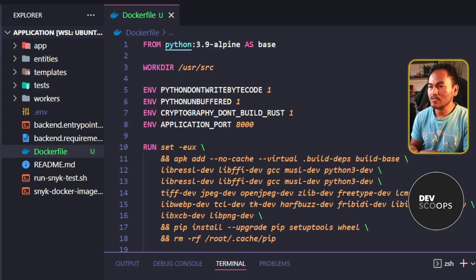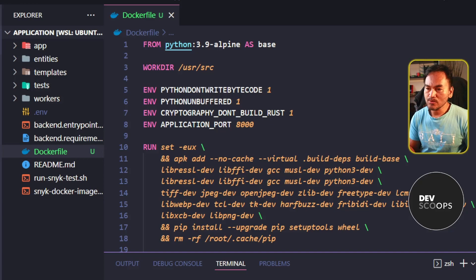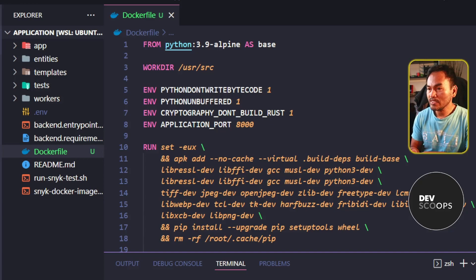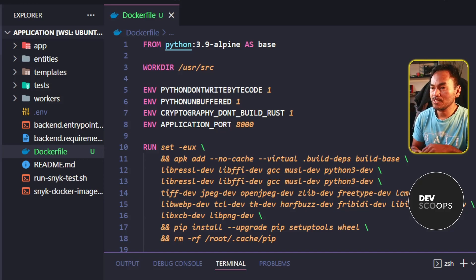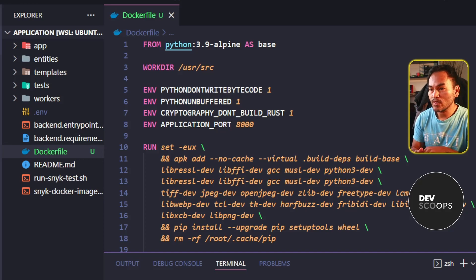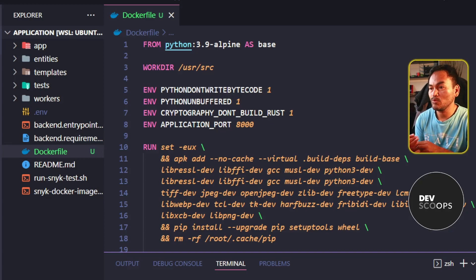I will start by laying down the requirements. My requirements involve running tests as part of my Docker configuration file and also running security scans on all the libraries that I'm using as part of my application.